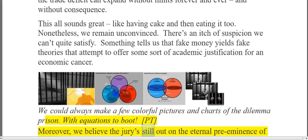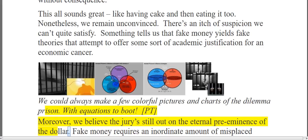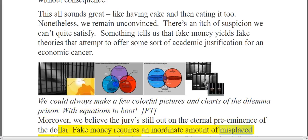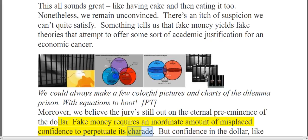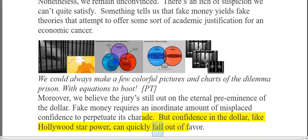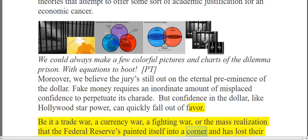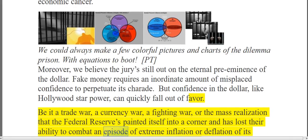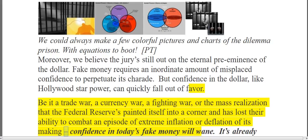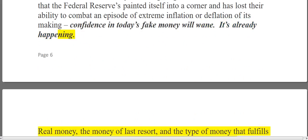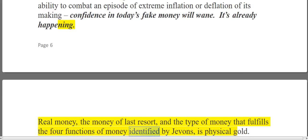Moreover, we believe the jury's still out on the eternal preeminence of the dollar. Fake money requires an inordinate amount of misplaced confidence to perpetuate its charade. But confidence in the dollar, like Hollywood star power, can quickly fall out of favor — be it a trade war, a currency war, a fighting war, or the mass realization that the Federal Reserve has painted itself into a corner and lost the ability to combat an episode of extreme inflation or deflation of its making. Confidence in today's fake money will wane. It's already happening.